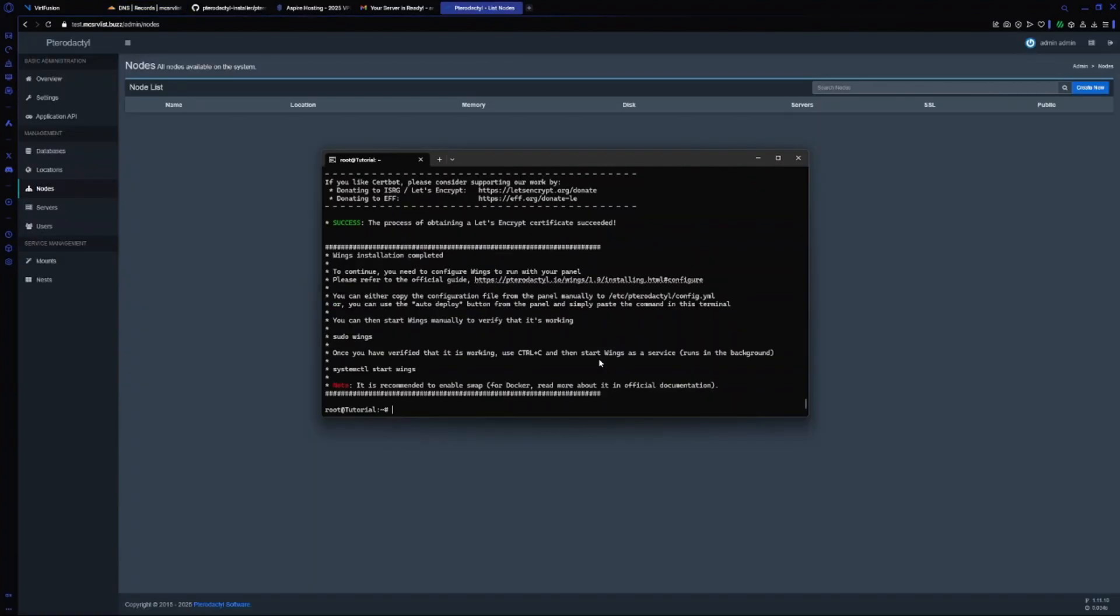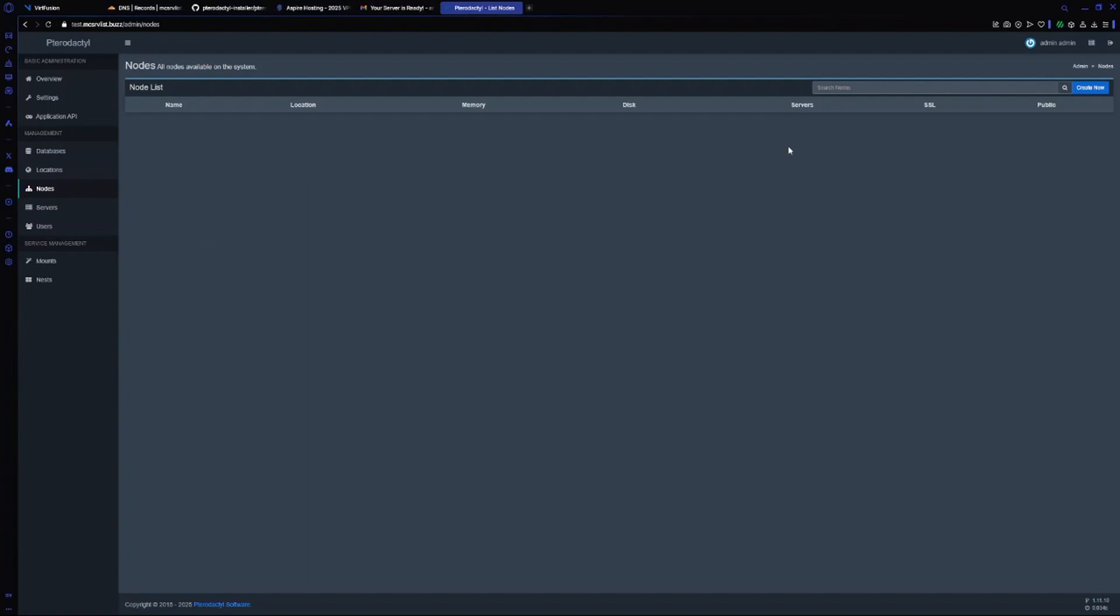As you can see, our Wings has been installed. Now we will deploy the Wings in our Pterodactyl panel. Go to nodes and create new one.